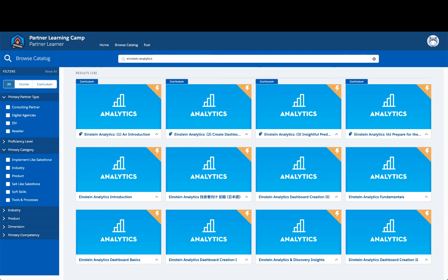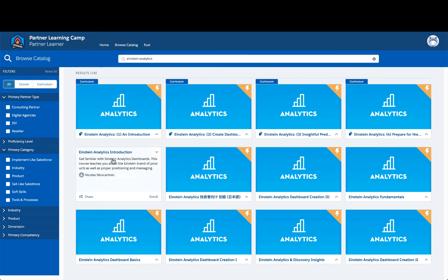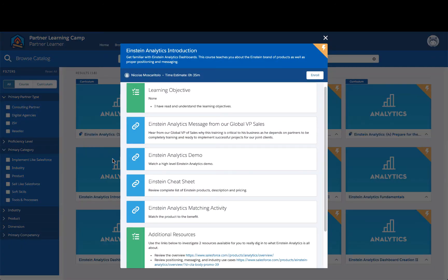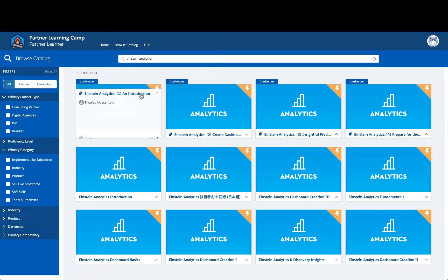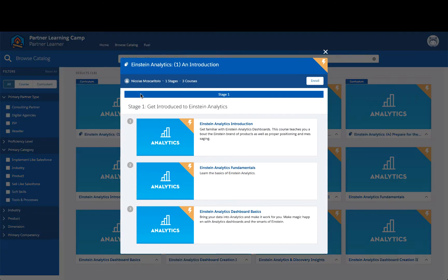For courses, you can see the learning activities that make up a course, which may include tasks to complete, e-learning lessons, a Trailhead module, job aids, or even a knowledge check to ensure that you're retaining the material. For a curriculum, you can see all of the individual courses that are included.